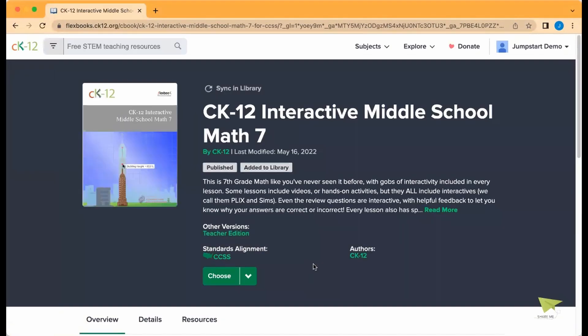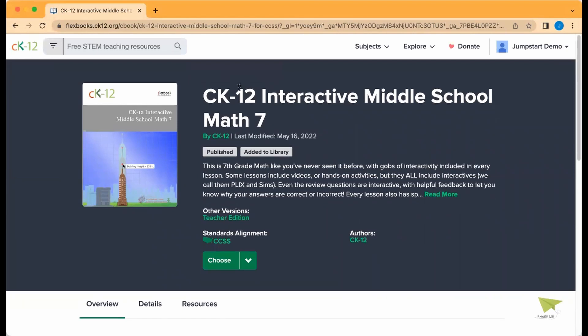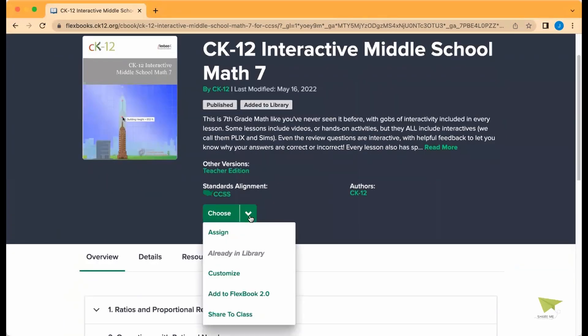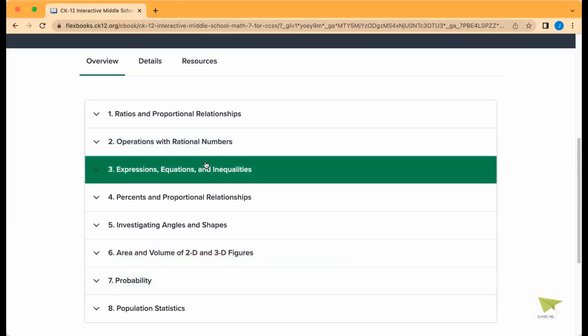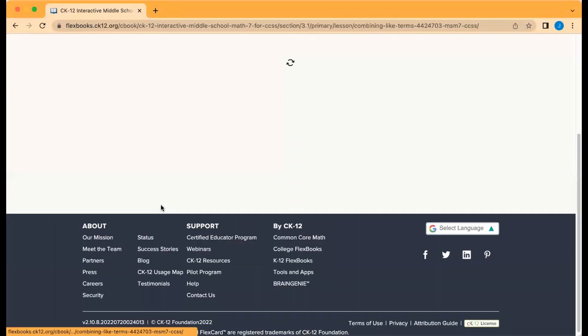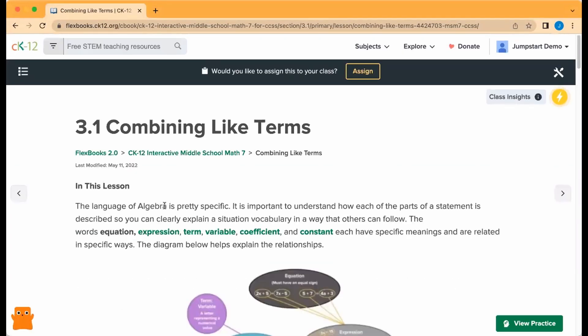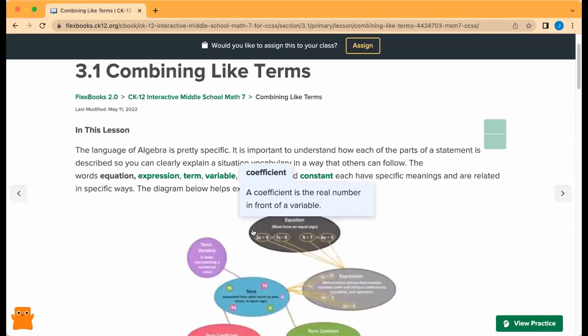Let's say grade 7 math. You can go ahead and open this up, sync it in your library and update to pull in the newest resources for anything you might have saved before. You can add it to your library, explore any particular sections — say, combining like terms — and explore the content itself.